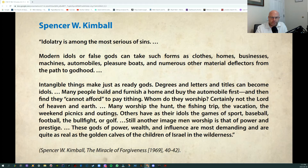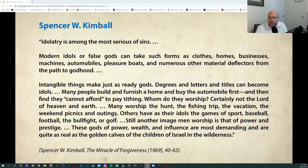From President Kimball: 'Idolatry is among the most serious of sins. Modern idols or false gods can take such forms as clothes, homes, businesses, machines, automobiles, pleasure boats, and numerous other material deflectors from the path to godhood. Intangible things make just as ready gods. Decrees and letters and titles can become idols. Many people build a home and buy an automobile first and then find they can't afford to pay tithing — whom do they worship? Many worship the hunt, the fishing trip, the vacation, weekend picnics. Others have as their idols games of sport. Still another image men worship is that of power and prestige. The gods of power and wealth and influence are most demanding and are quite as real as the golden calves of the children of Israel in the wilderness.'